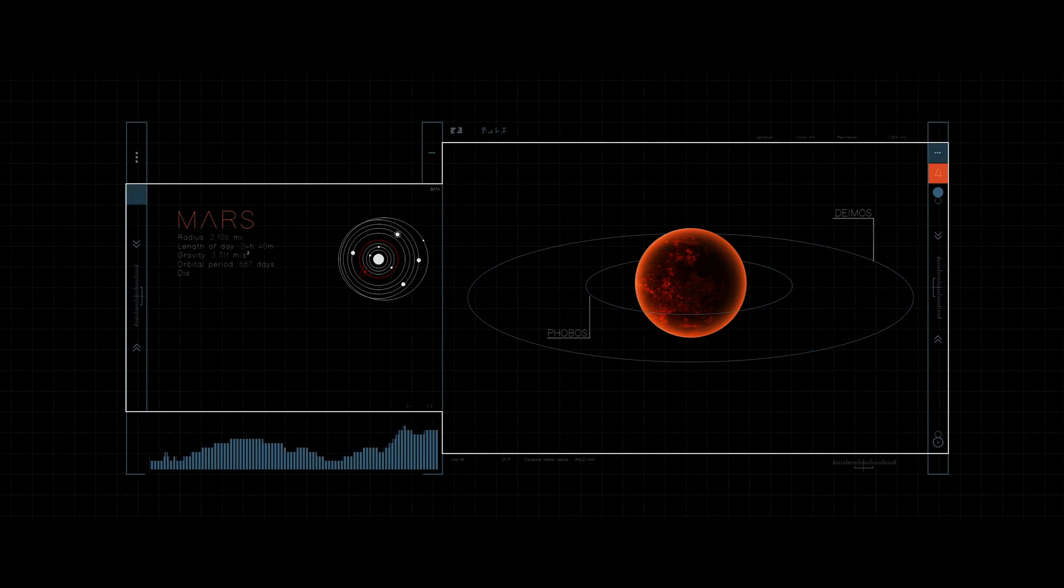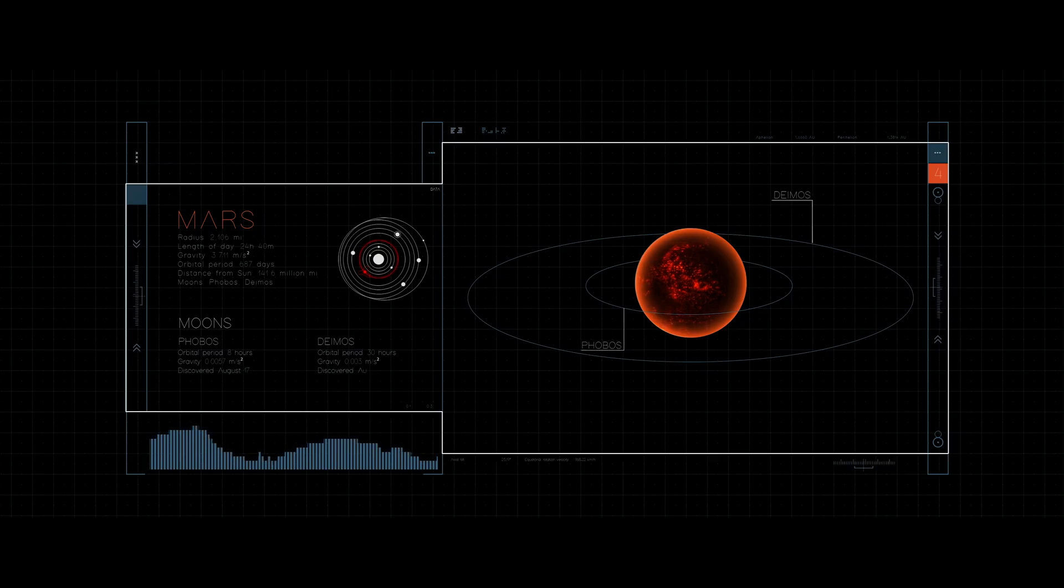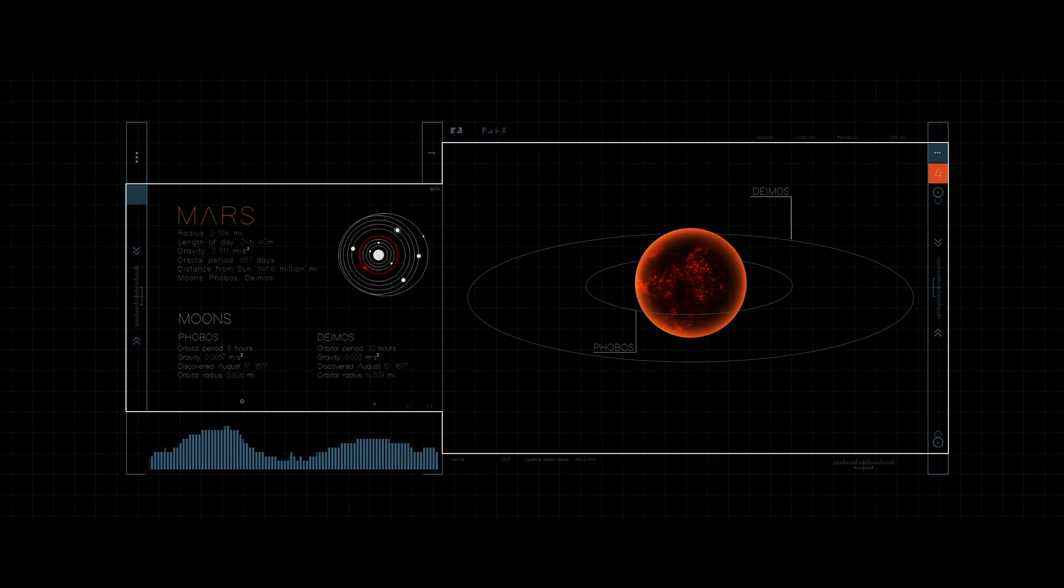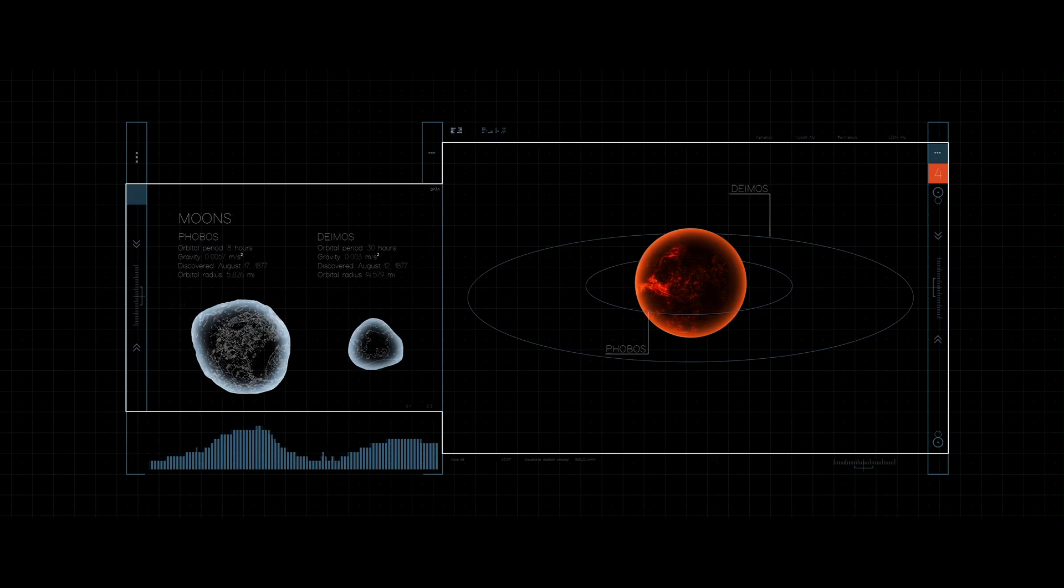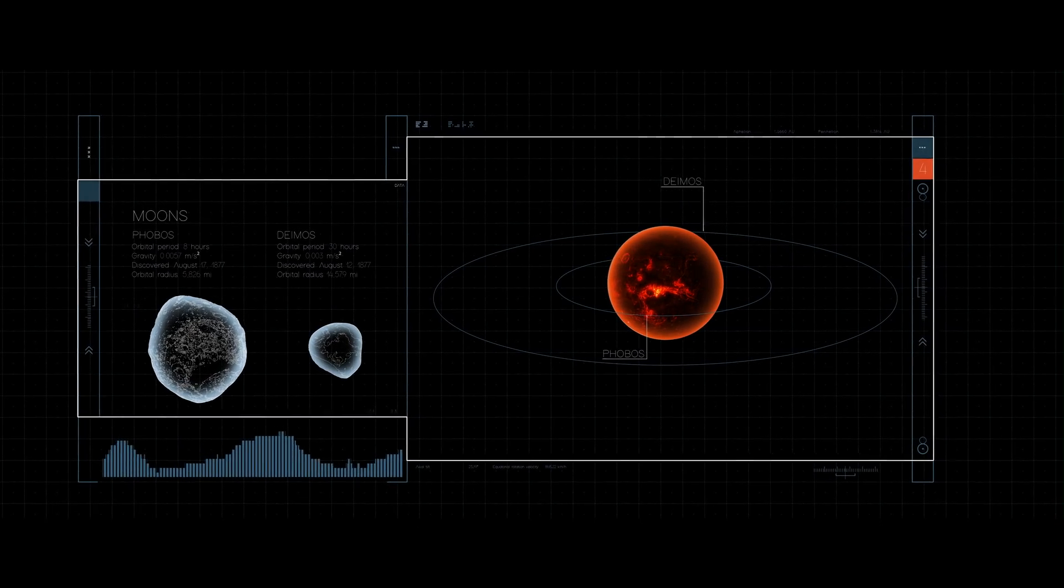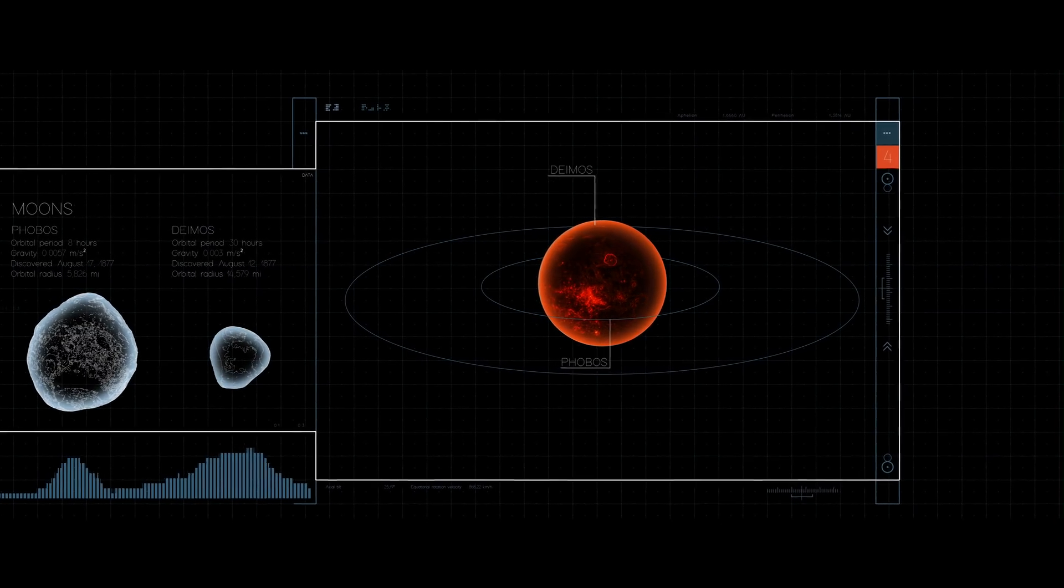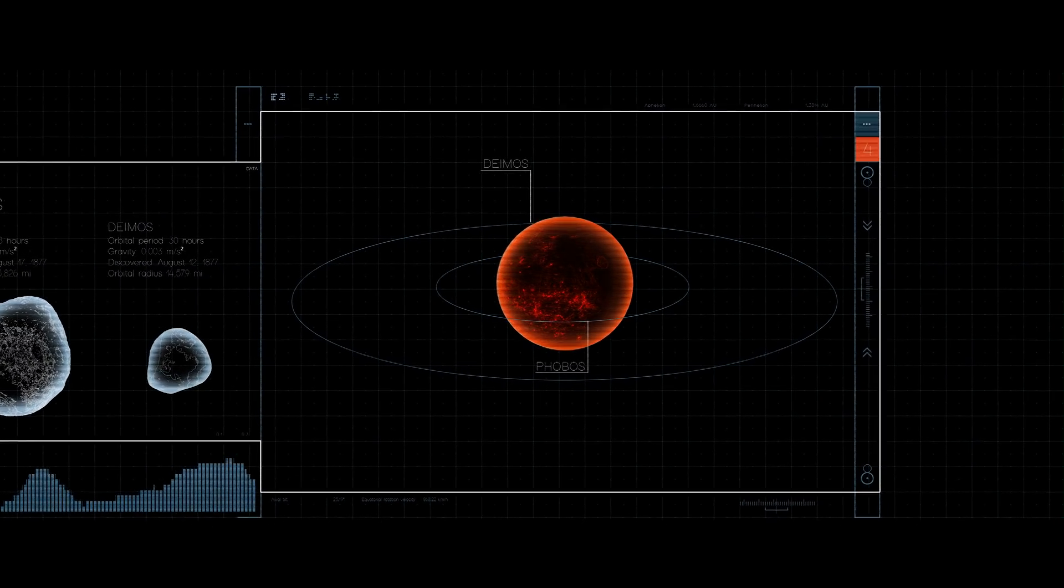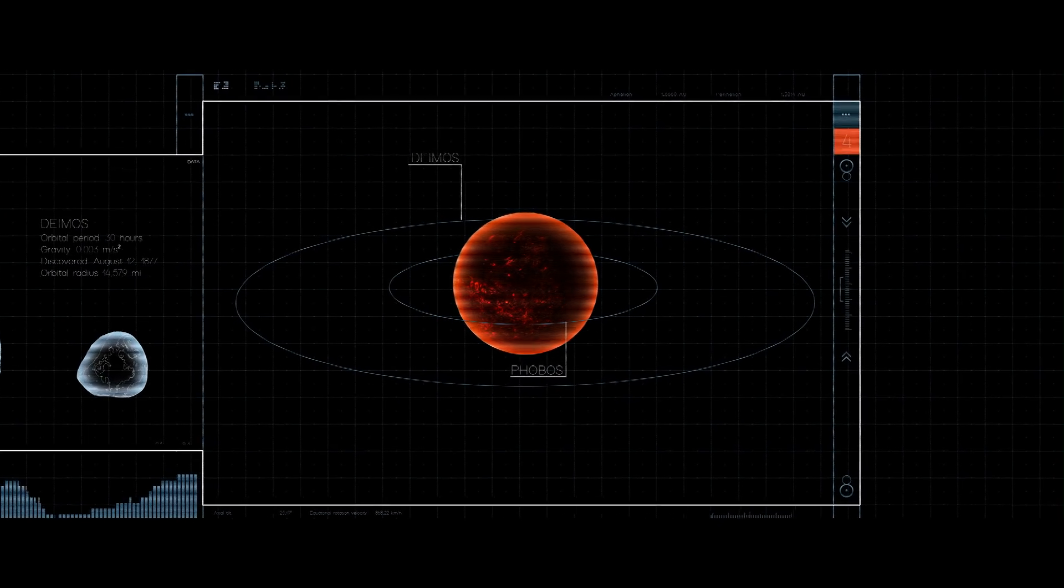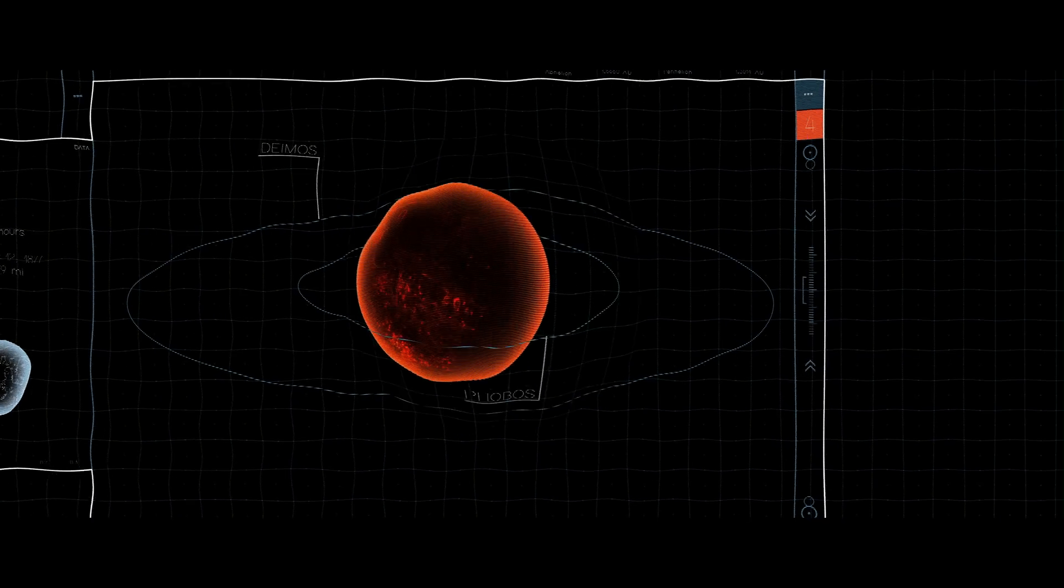Mars has two moons, Phobos and Deimos. Both are small, airless bodies with irregular shapes. To better understand these moons, scientists at NASA's Goddard Space Flight Center simulated the solar wind environment at Phobos.